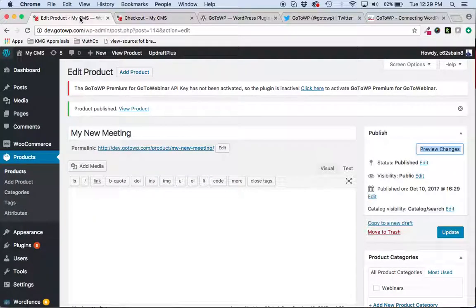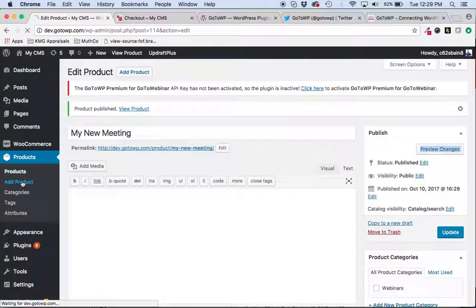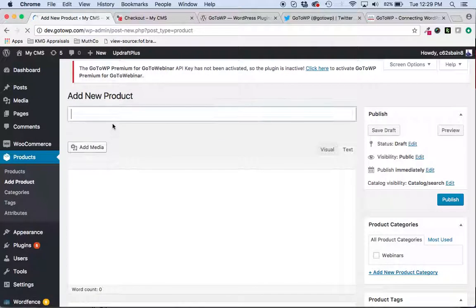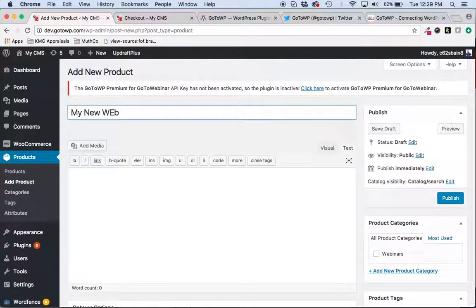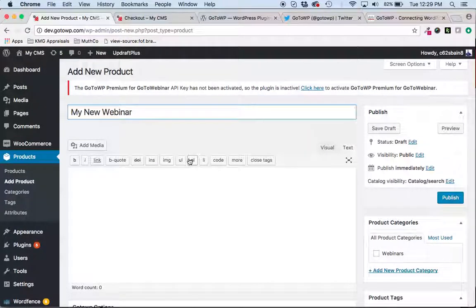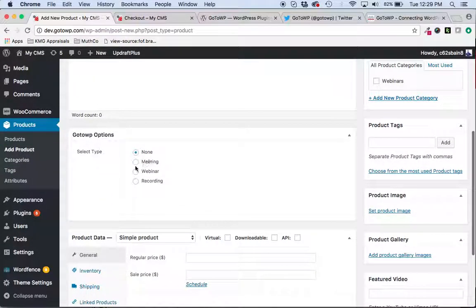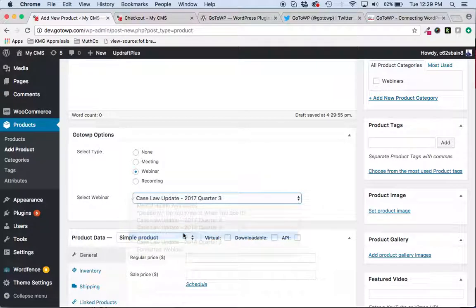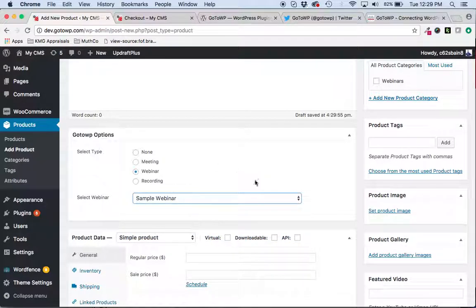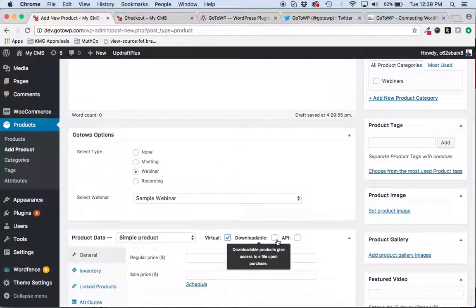The same would work for the webinar side. My new webinar. And again, all you have to do is select webinar, pick the one that you want to turn into a product, click virtual and downloadable.